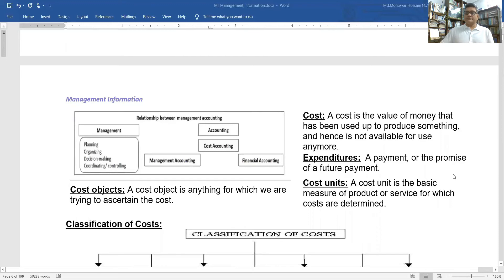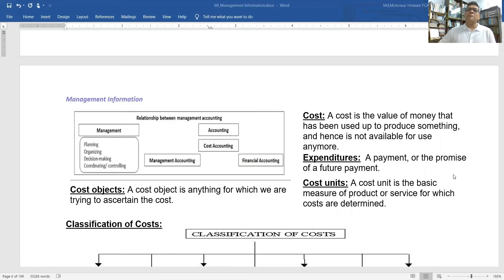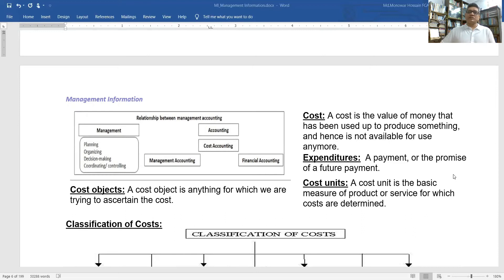What is cost? A cost is the value of money that has been used up to produce something, and hence is no longer available for use. It can also mean expenditure — a payment or the promise of future payments. A cost unit is the basic measure of a product or service for which costs are determined. A cost objective is anything for which we want to ascertain the cost.